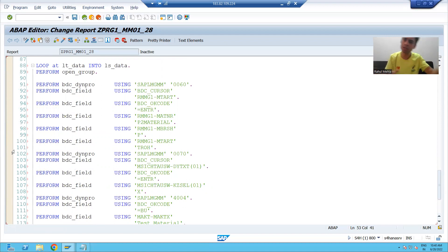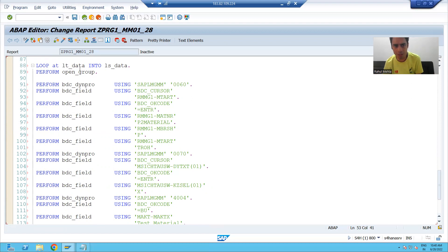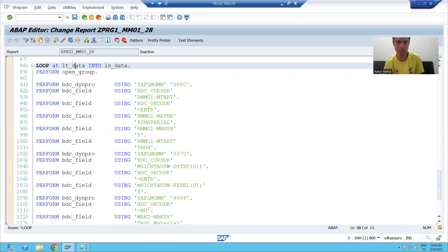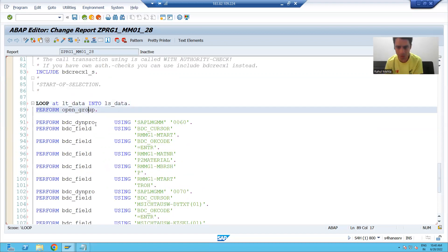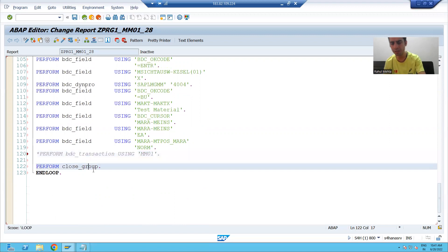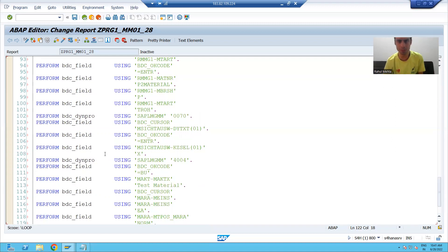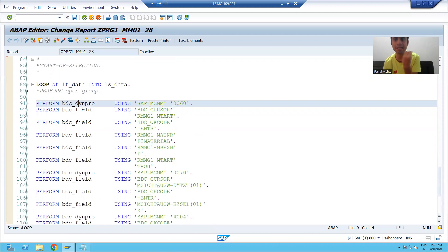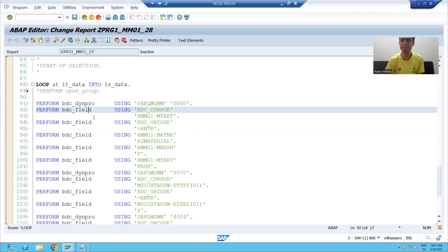This is our principle of BDC — we record the steps and run that recording for all the legacy data. We call this recording for each and every record of the legacy data in this internal table. Now we will comment out what is not required: PERFORM open_group, PERFORM bdc_transaction, and PERFORM close_group. I have commented out these three PERFORM statements.